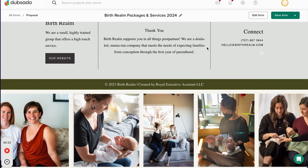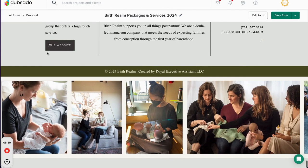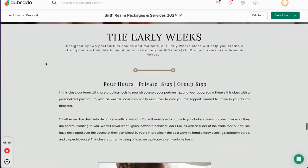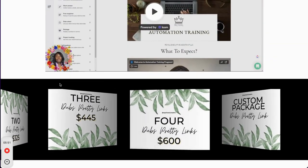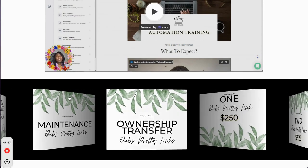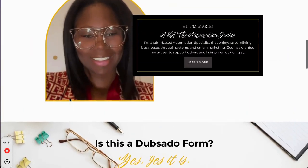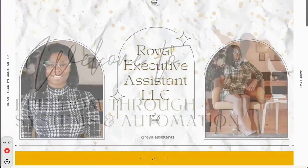What I create are Dubsado forms on a custom scale. I use a plugin feature that has the ability to create these widgets and animations, and I do them at a very fair cost — it's $2.50, and if you want to double them up there's pricing for that too. I really enjoy making them because they've gotten a ton better. Because of NDAs I can't show some, but I've gotten more and more creative. If you have questions about Dubsado pretty links, let me know.